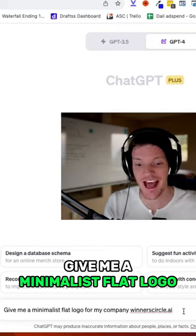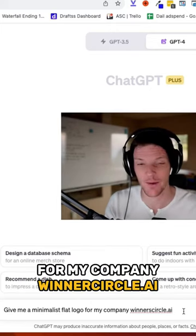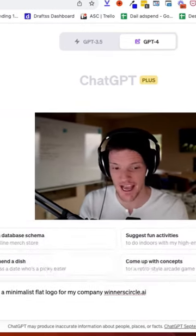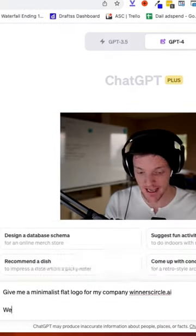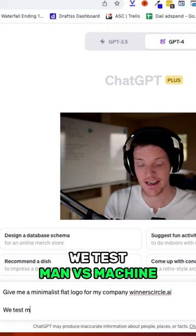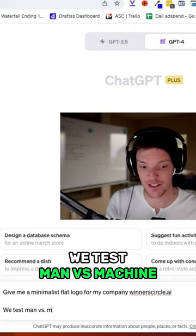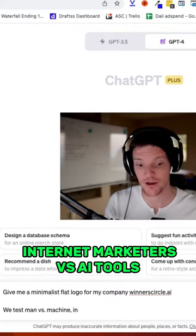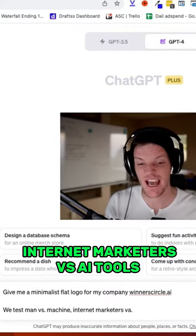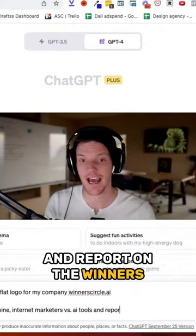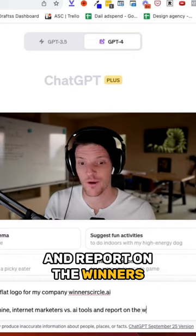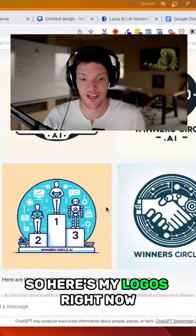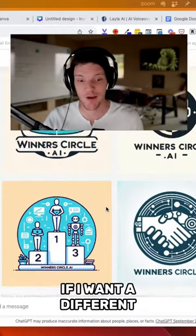Give me a minimalist flat logo for my company, Winner's Circle.ai. We test man versus machine — internet marketers versus AI tools — and report on the winners for more profit. So here's my logos right now.